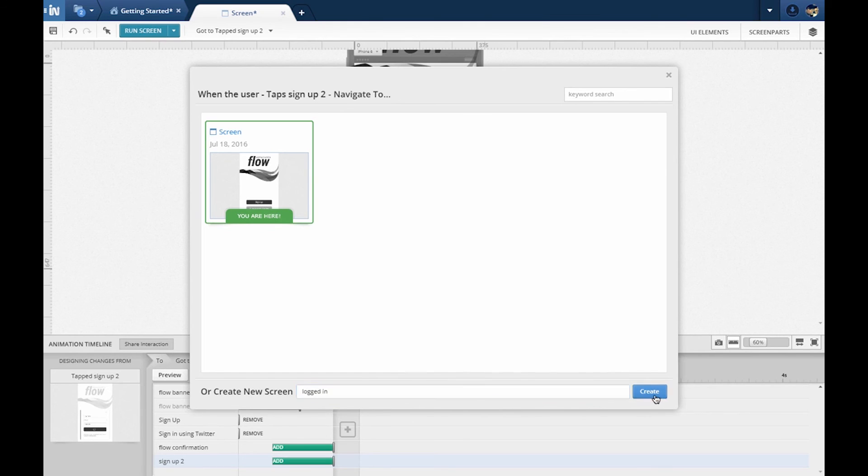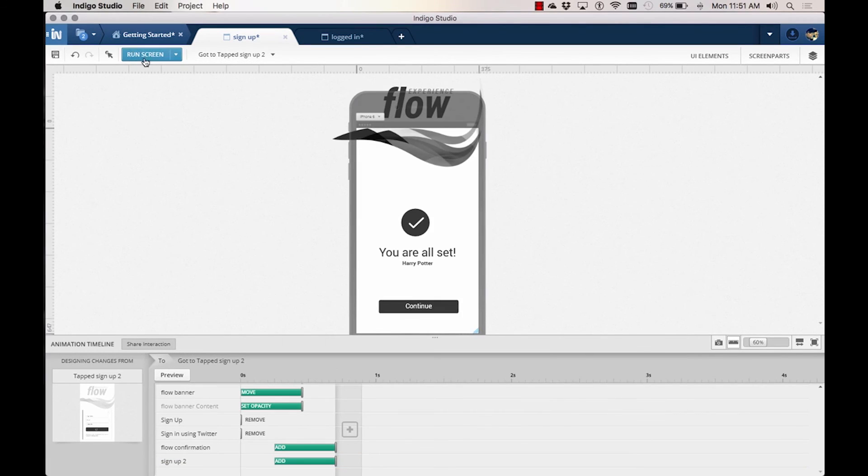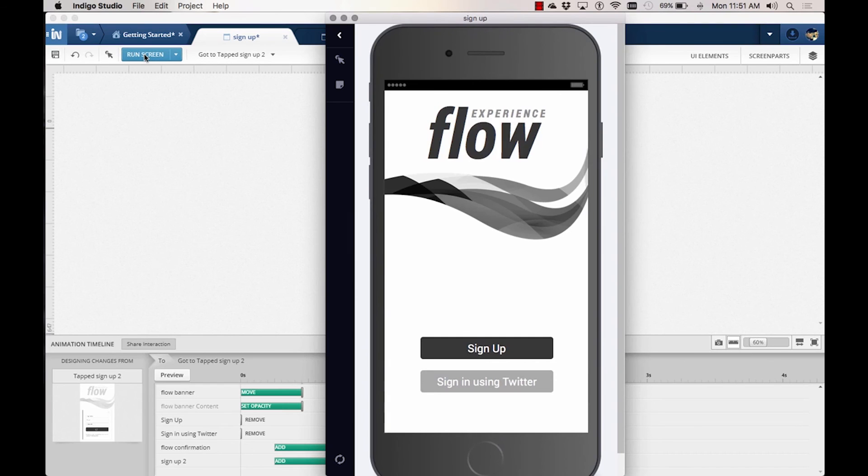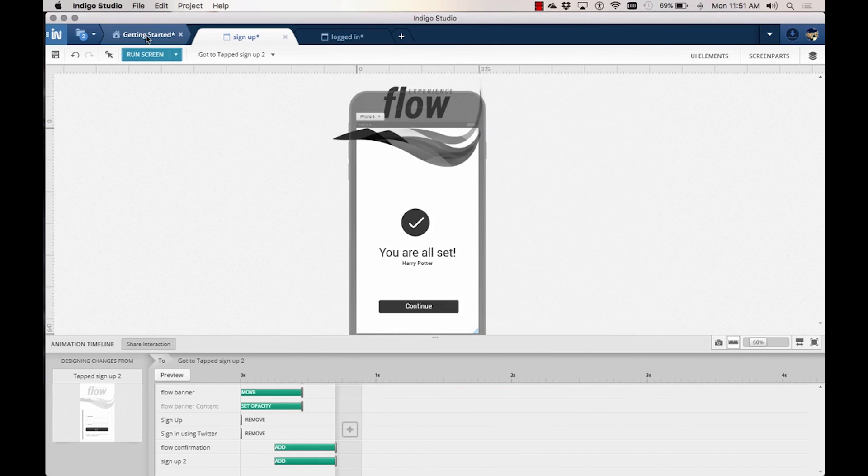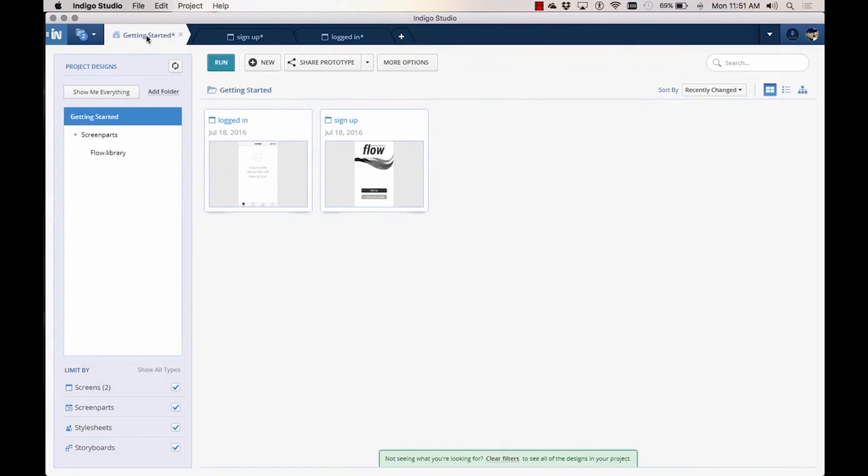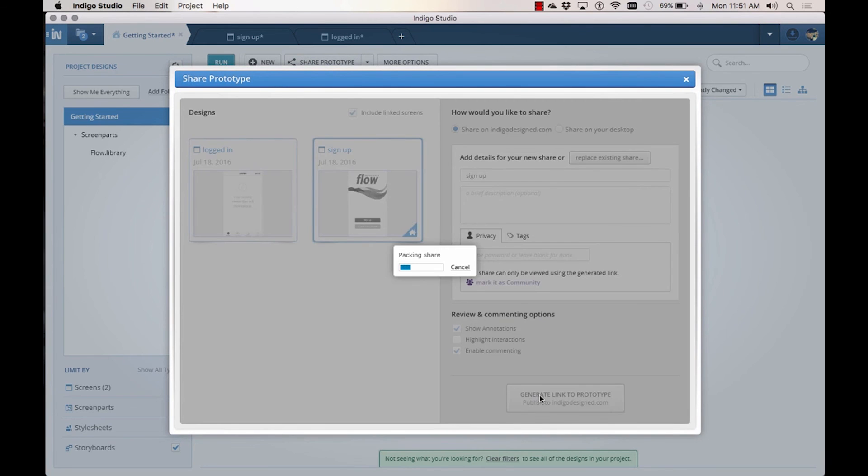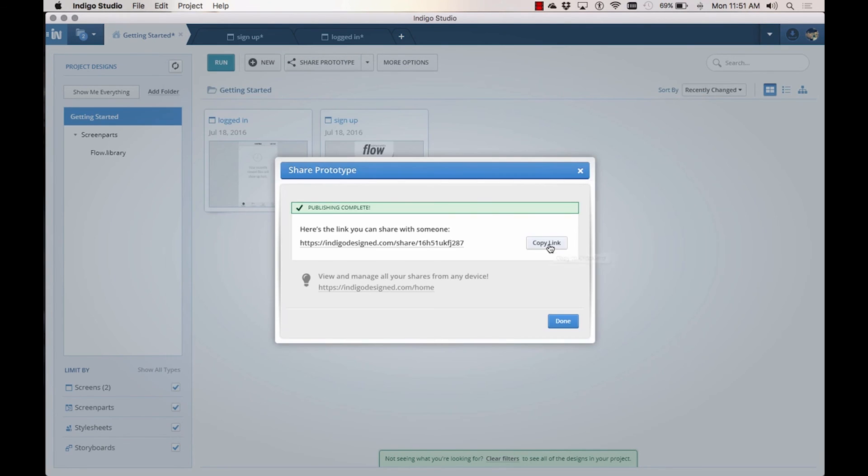At any point, you can click on run screen to try the prototype. To share this prototype with others, sign in and publish it on indigodesigns.com from the project home. You can send this link to your reviewers and they can access the prototype on any device. No installs required.